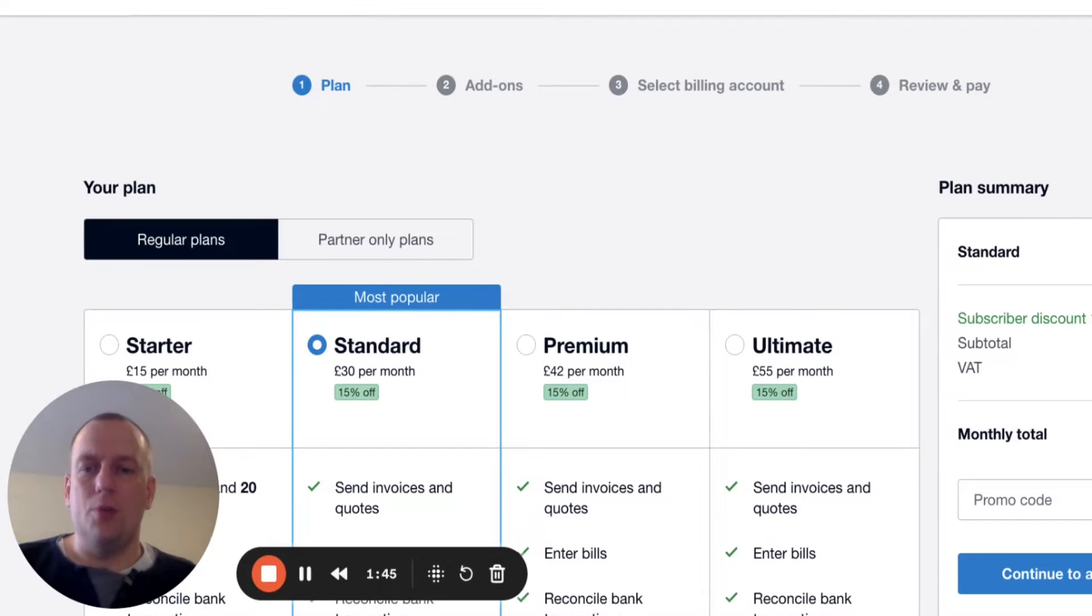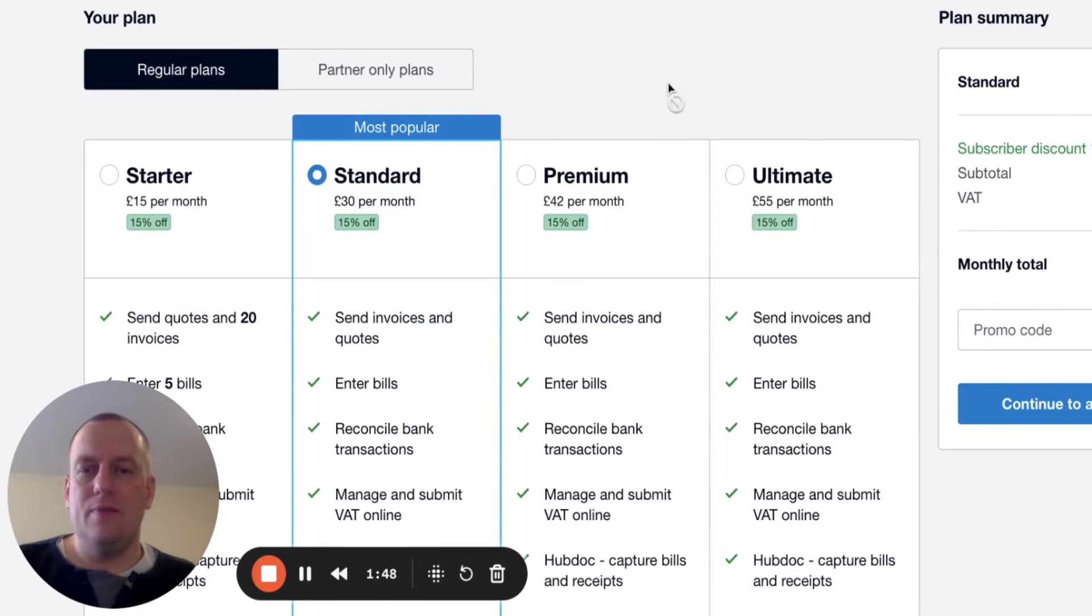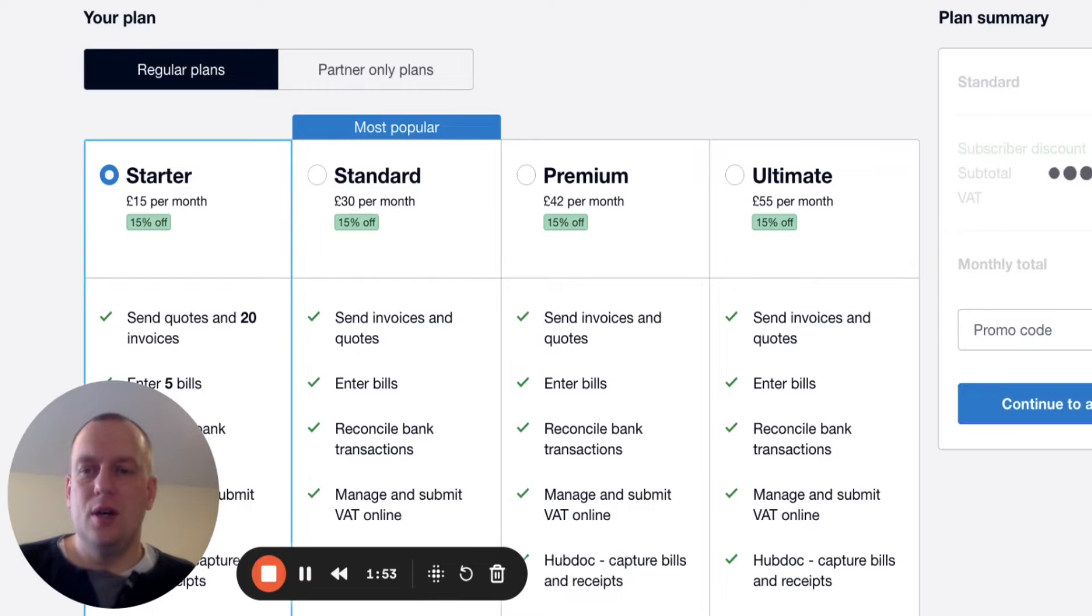It now gives you different options of which package to click. You're probably best off starting with the starter package. This provides the most value for money.